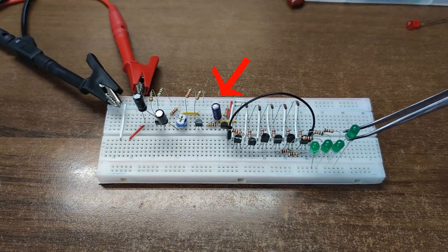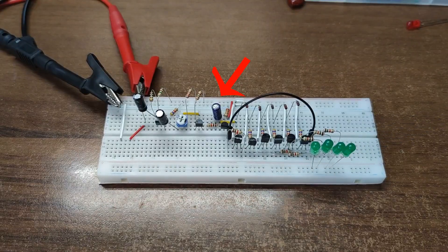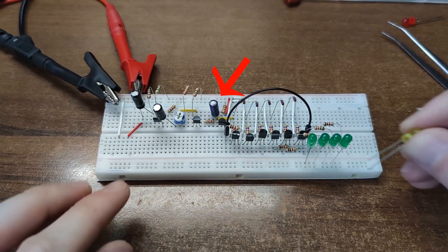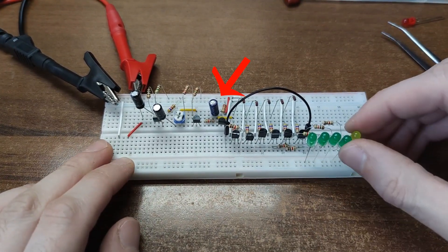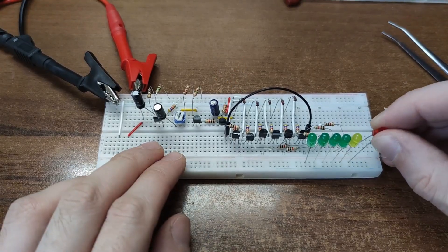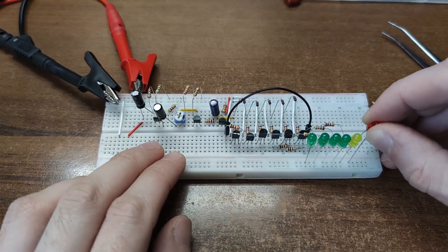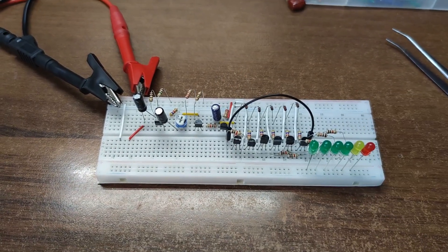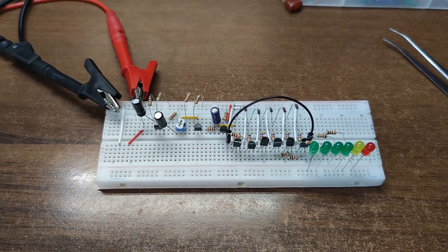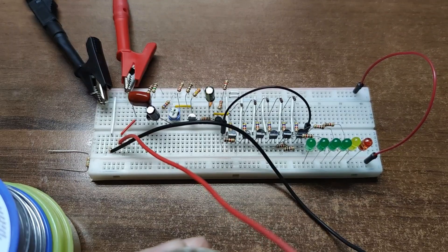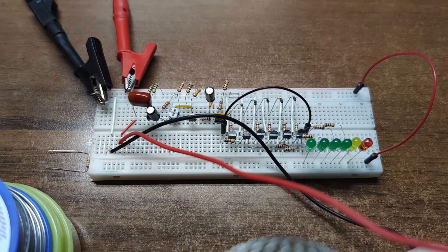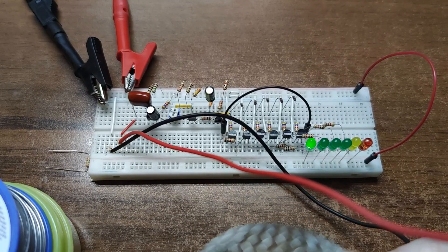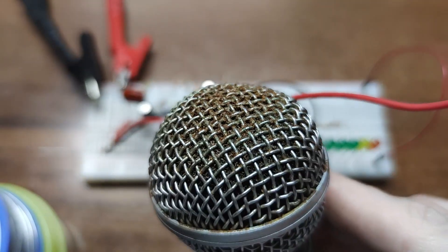A big electrolytic capacitor smooths the response, so the LEDs don't flicker with every audio cycle, but instead show the average sound level. Also good for testing how loud your neighbors can yell before the circuit maxes out. Let's power it up and see the result.